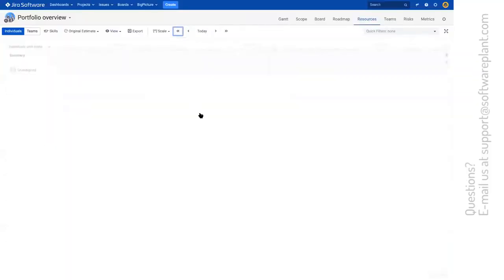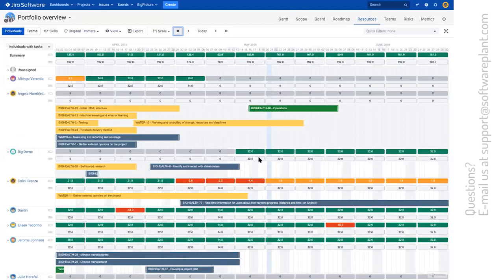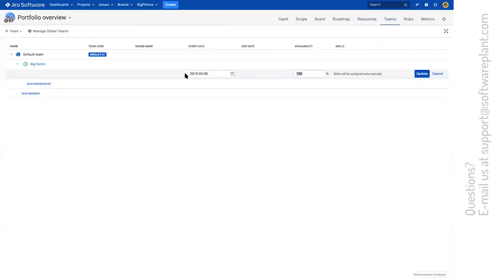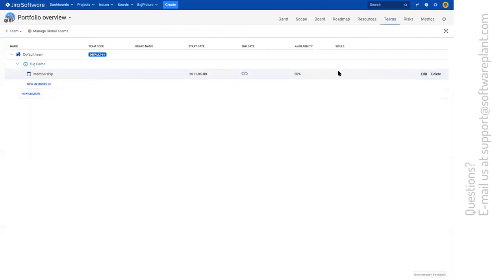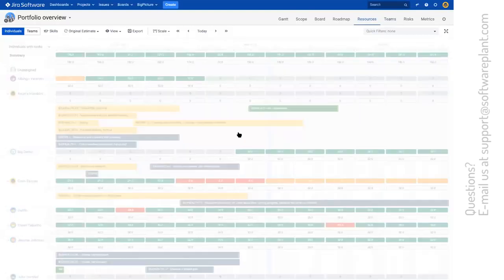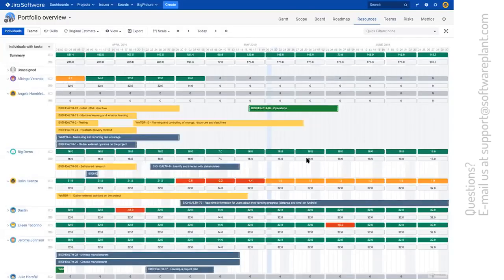Let's check his weekly availability. It's 32 hours for big demo user. Now if I were to change his allocation to 50%, and this allocation is done from 2011. Then from 32, we have changed the allocation to 50%, which is 16.